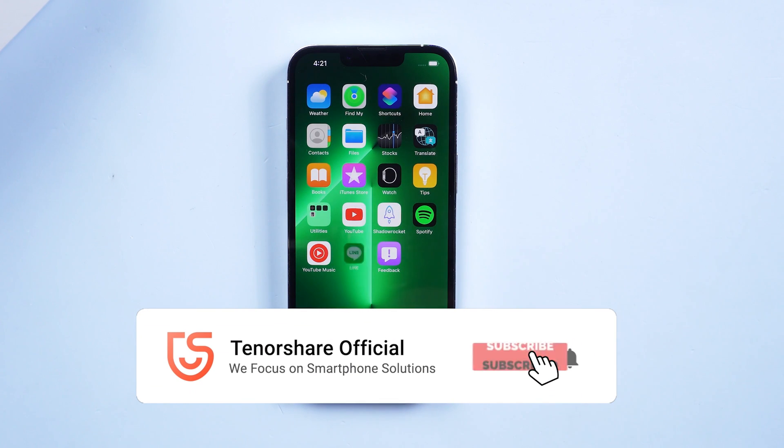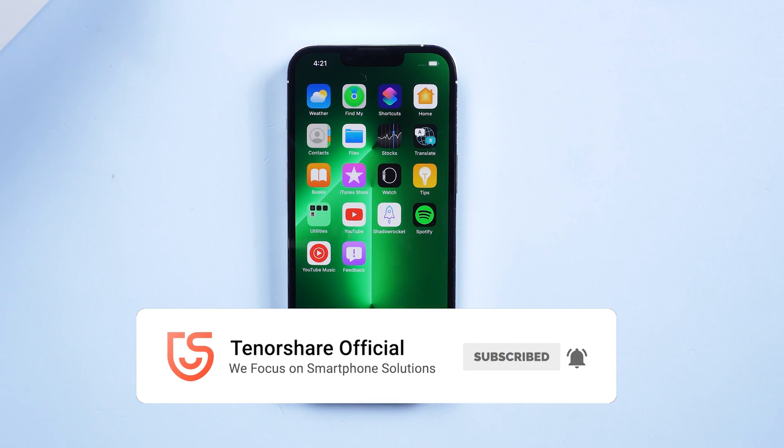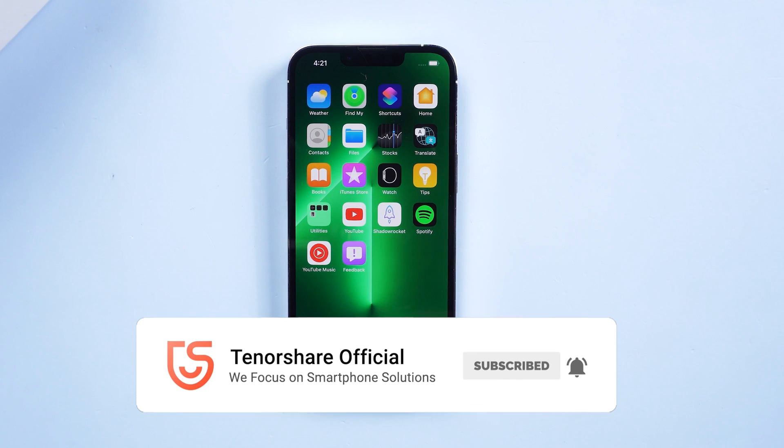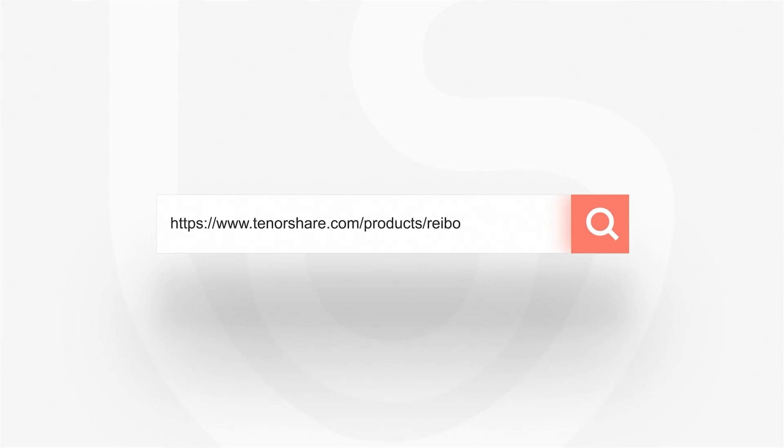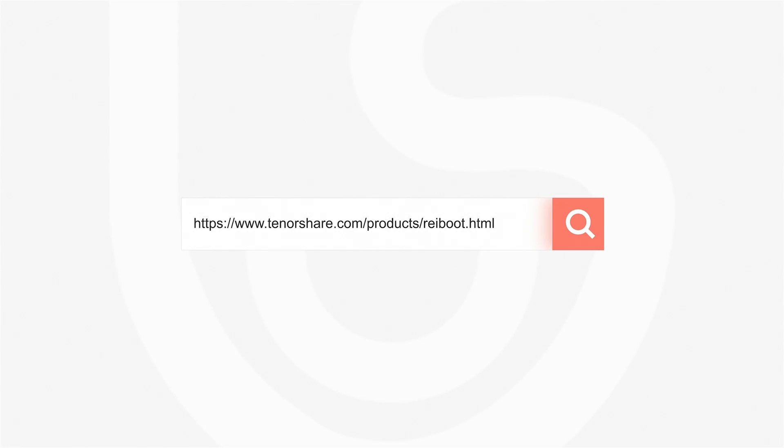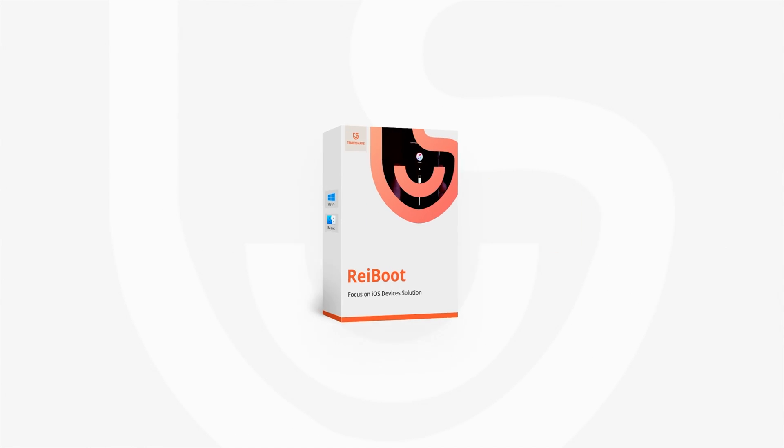So these are the solutions for iPhone stuck on reboot loop issues. Hope you liked it. Don't forget to give us a thumbs up if you succeed with one of the methods. If you like this video, you can subscribe. Stay tuned for our next videos.